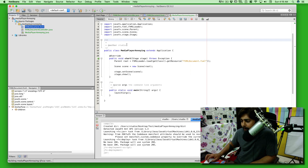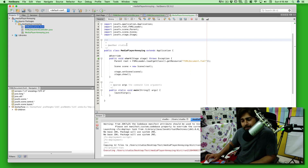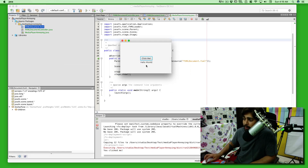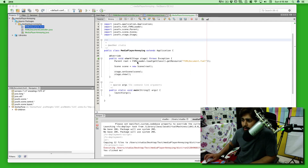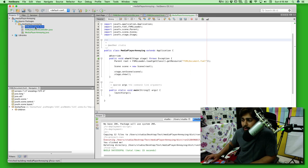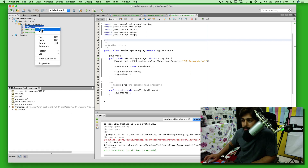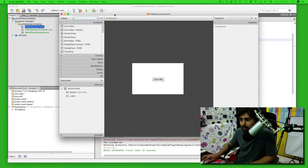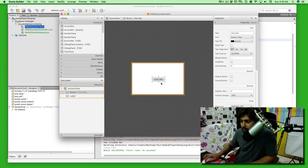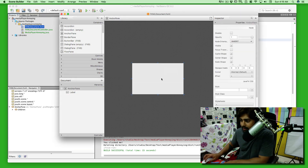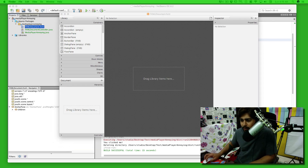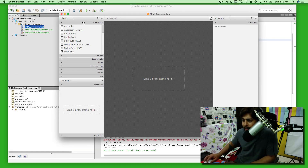Let's first run this application to verify it works. And there we go — a small window that says 'Hello World.' Nice. Now, if Scene Builder is properly set, you can right-click the FXML file and click 'Open in Scene Builder.' There we go — Scene Builder opens up. I'll delete all the existing default elements.